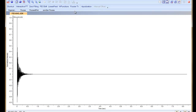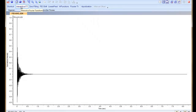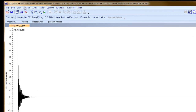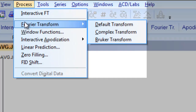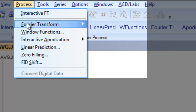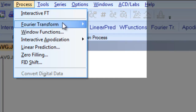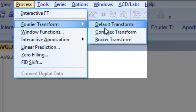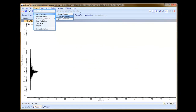Then we need to do the Fourier Transform. Typically we would select the Fourier Transform button or the interactive Fourier Transform button on the operation toolbar. However, with JCAMP data we want to choose the Fourier Transform options from the process menu up at the top. We navigate down to Fourier Transform and choose Complex Transform instead of the default Transform.